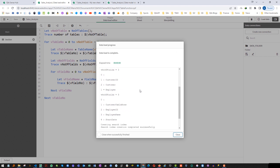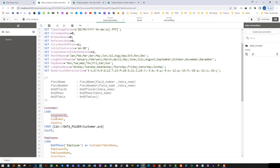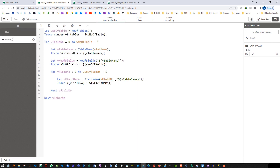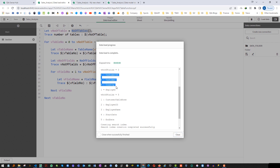We are getting customer id and customer, but field 0 is missing. Customer id is the first field and customer is the second field, so the third field is missing. As we saw in the previous video, the field number index starts from 1, not 0. So I will make the field number start from 1 to numberOfFields. Note that the loop for numberOfTables uses an index starting from 0, but the index for numberOfFields starts from 1. When I reload, we will get exactly the information we want.